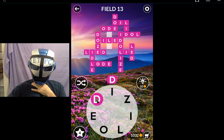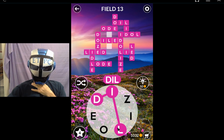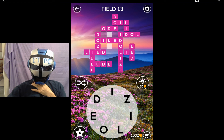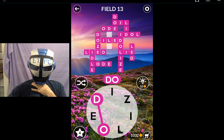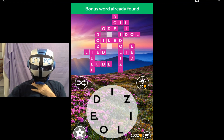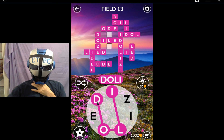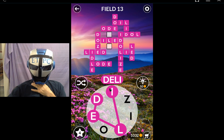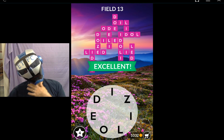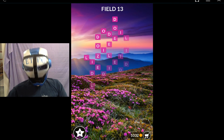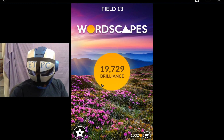Limes. D, i, l, e, d, o, l, e — d, o, l, e, d — l, z, d, e, l, i. Thanks for watching Field 13 Word Steeps.